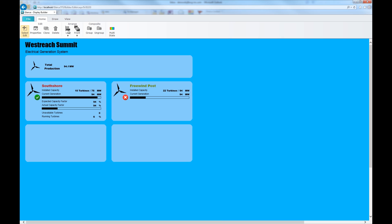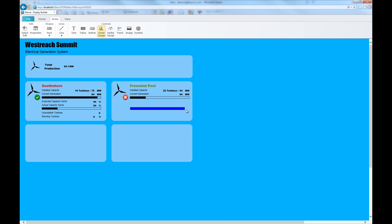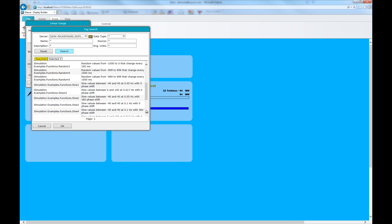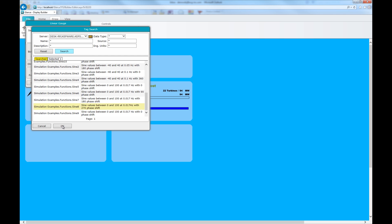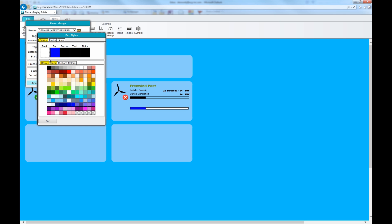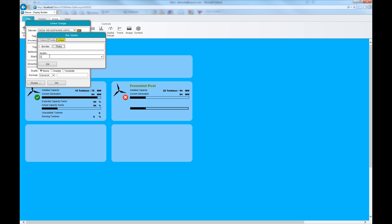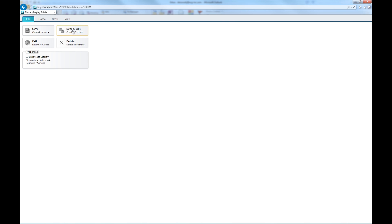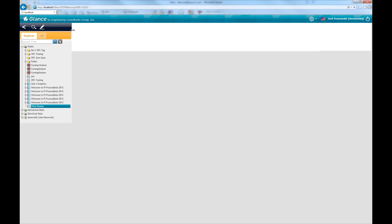Create displays in just minutes using Glance's integrated display builder. The built-in drawing tools are user-friendly and require minimal training. Visualize industrial control systems in a responsive thin client environment that performs like a native application.